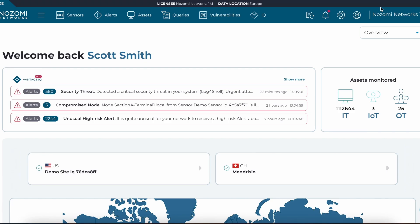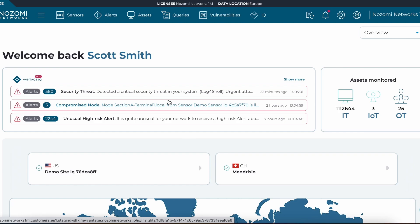VantageIQ integrates into the Vantage platform. As soon as the user logs in, they are presented with three new action items to address. By clicking on the VantageIQ icon at the top, we can see the full dashboard.